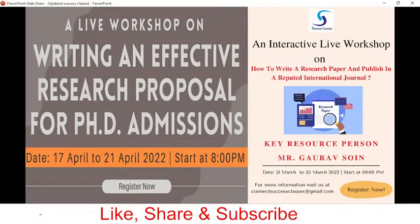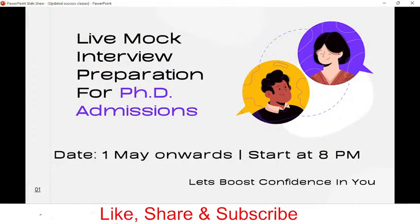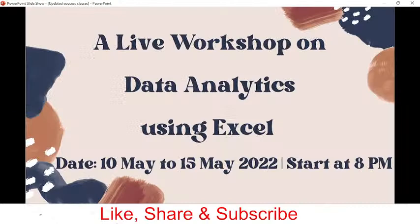We have some courses that are very beneficial. One is how to write a research paper, where the entire process is discussed with a specimen using a step-by-step approach. Another is how to write a research proposal, and also how to crack the interview for PhD admissions, covering tips, tricks, do's and don'ts, and mock interviews. All links are in the description box.